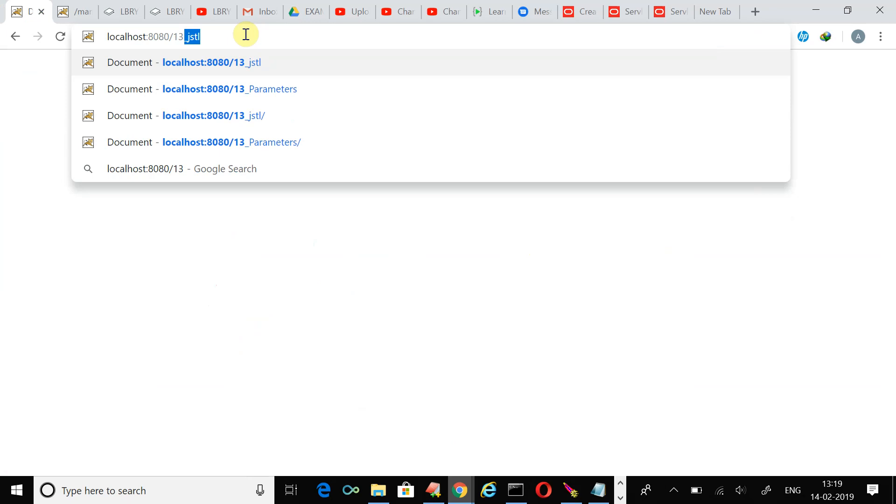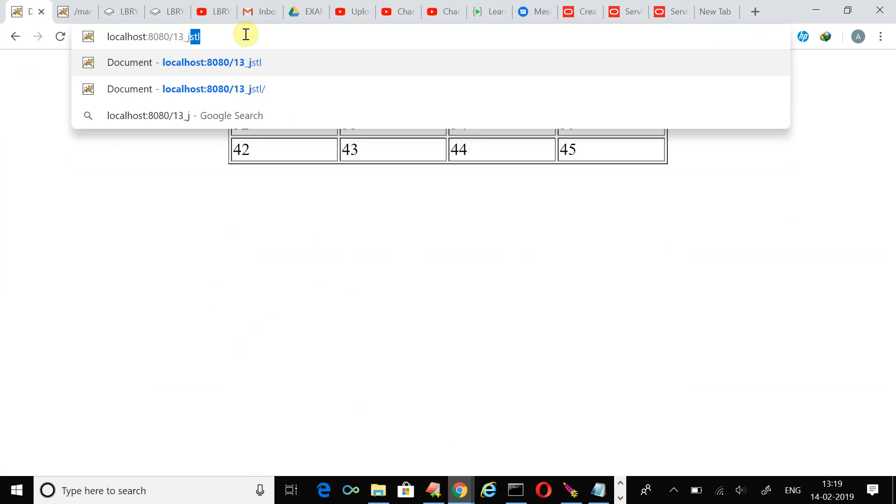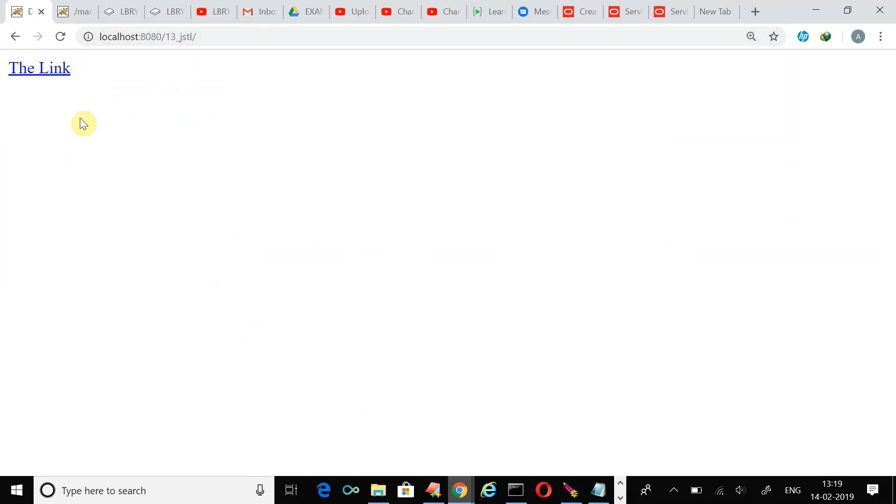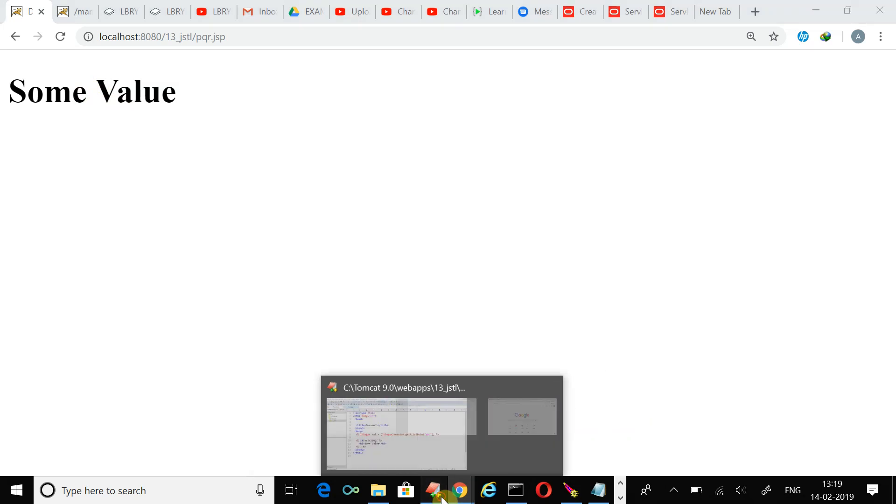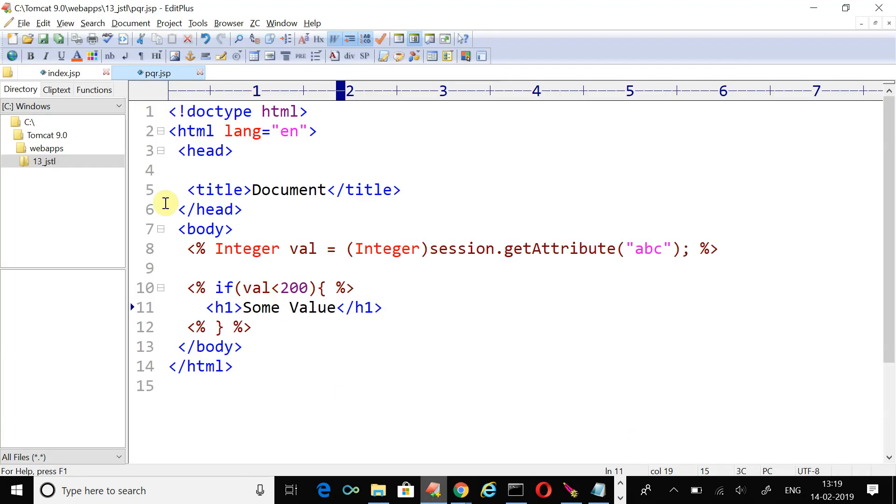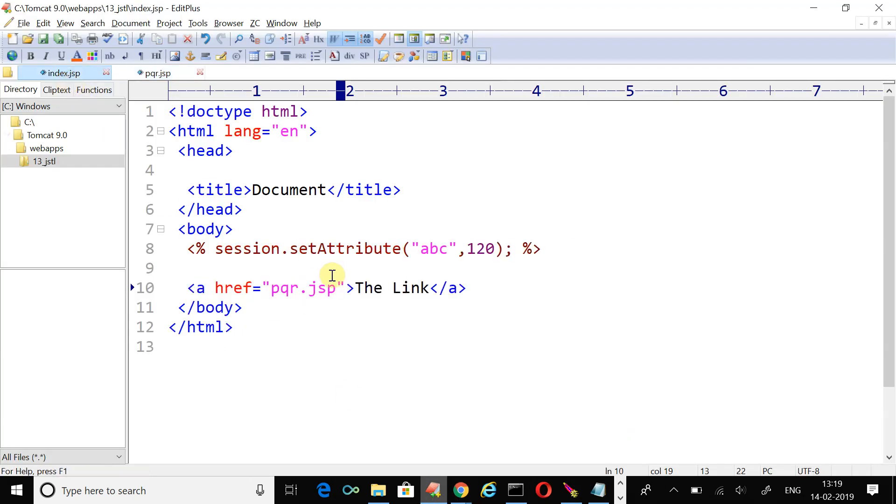Time to run the code. 13 underscore JSTL, this is the index page. Now click over the link and on the basis of decision it's showing some value. Let's change the value. Open the index.jsp page and suppose the value is 240.